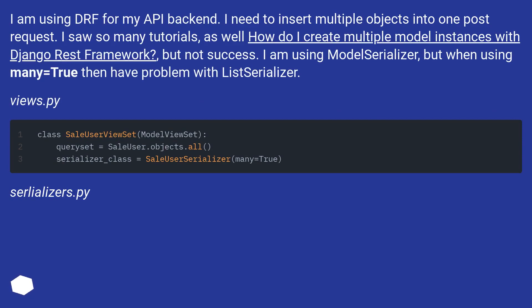I saw so many tutorials, as well as 'How do I create multiple model instances with Django REST Framework?' but not success. I am using ModelSerializer, but when using many=True, I have a problem with ListSerializer.